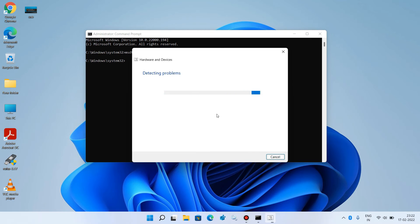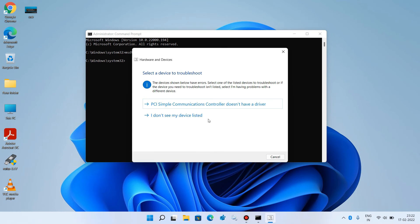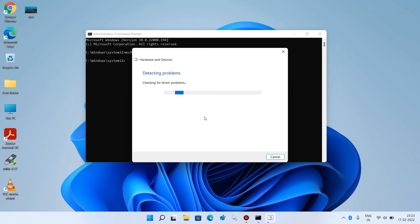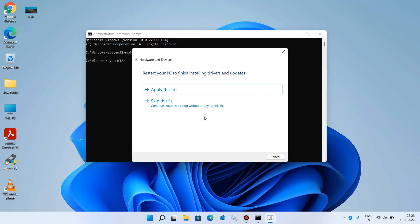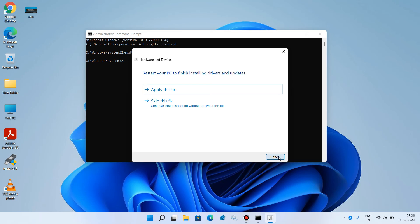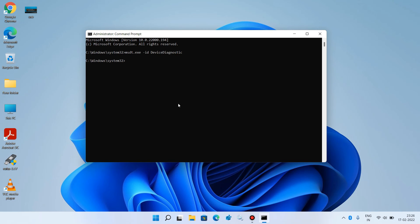It will automatically find the USB related problems and fix them also. Follow the instructions shown in this window. Click on this option first one. You can now click on this apply this fix option and fix your issue. Now type exit and hit enter.